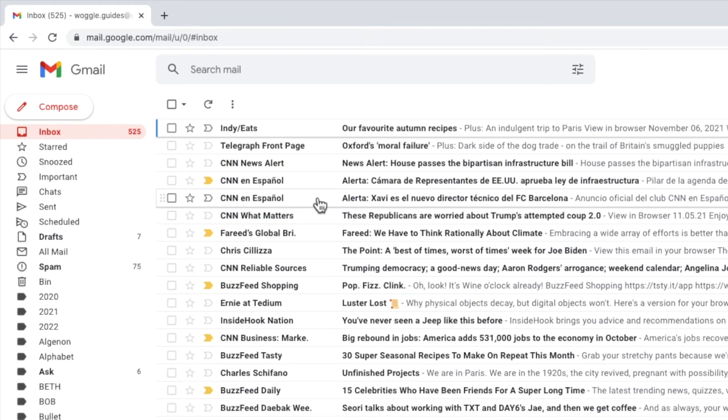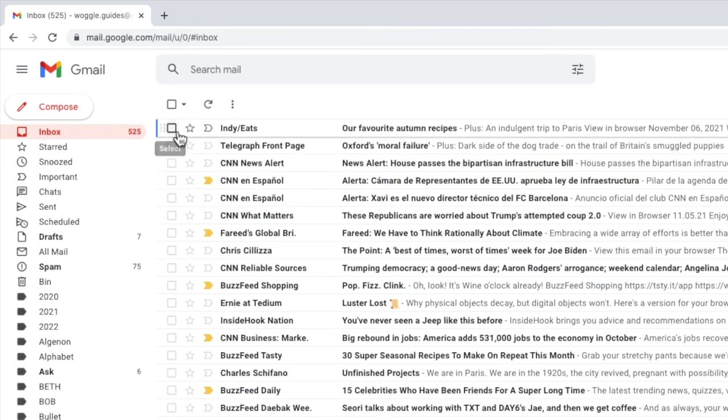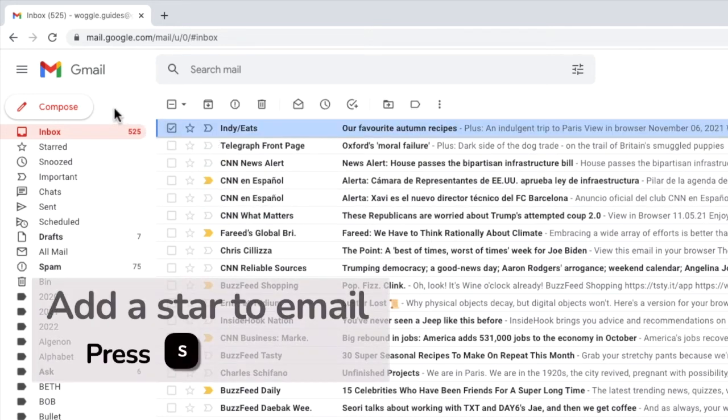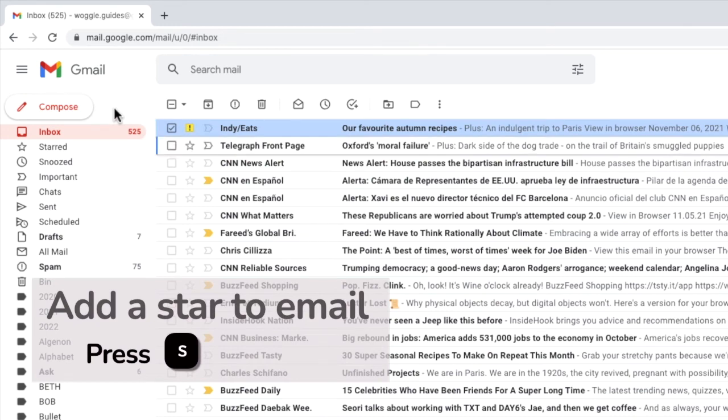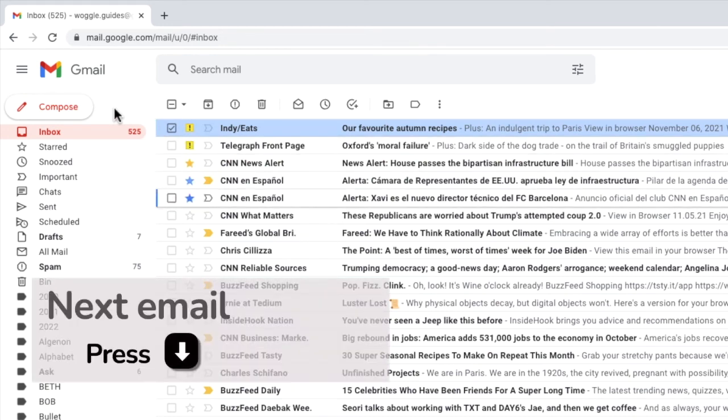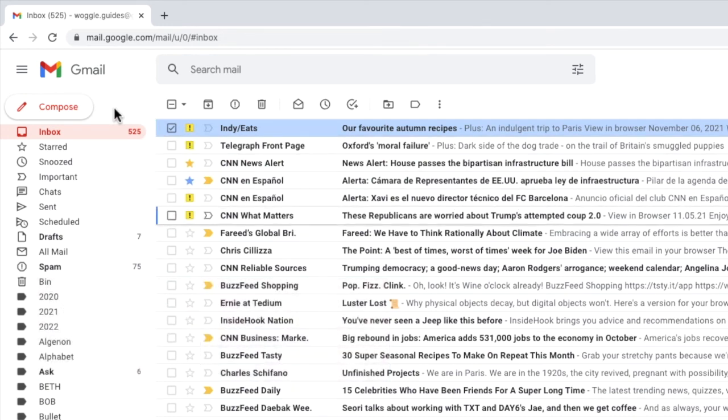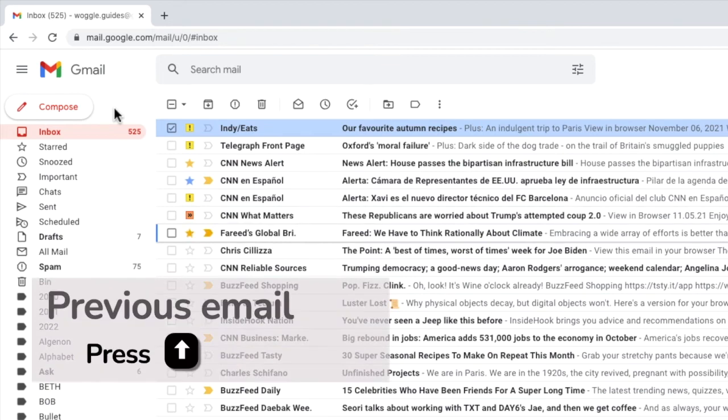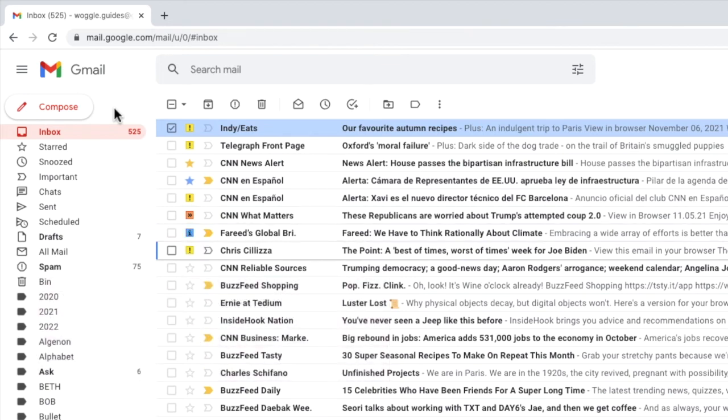One other tip is that if you select an email, you can use the keyboard shortcut S to quickly cycle through your indicators to add your preferred star. You can then use the arrow keys to move through the other emails in your inbox and quickly add your importance markers to each of them.